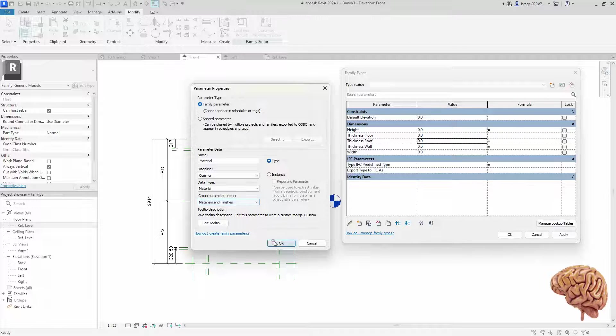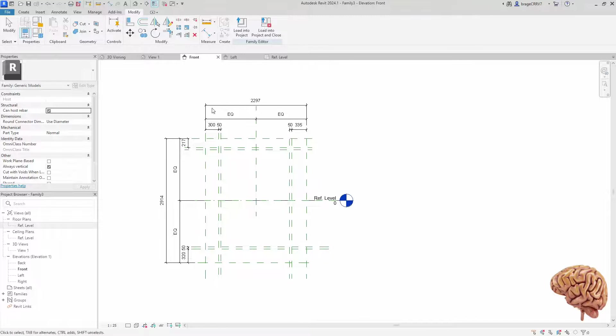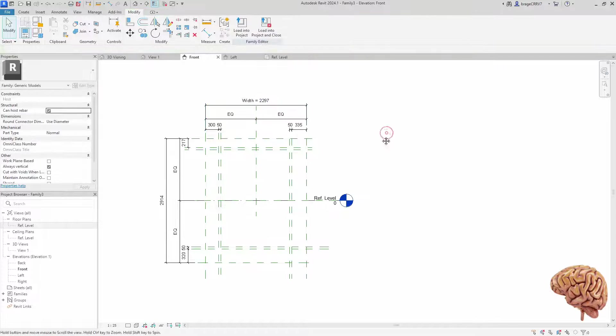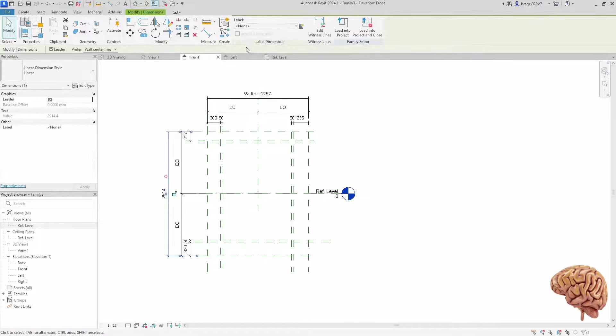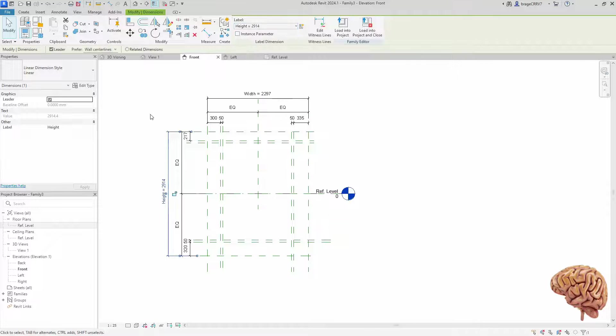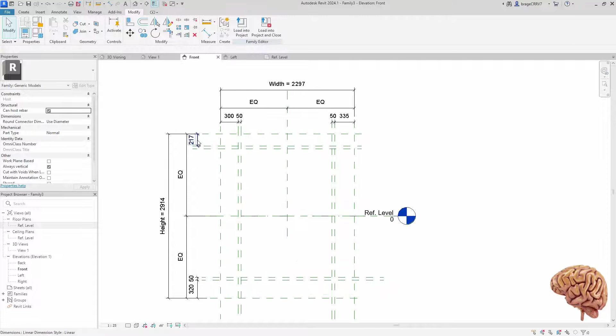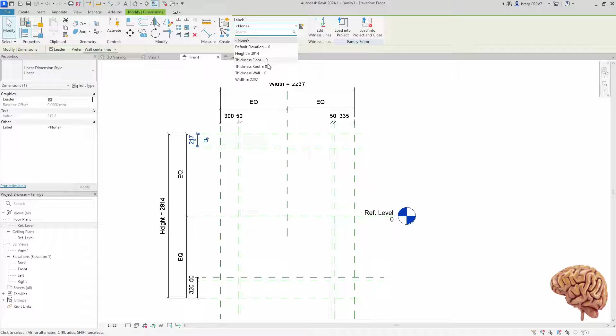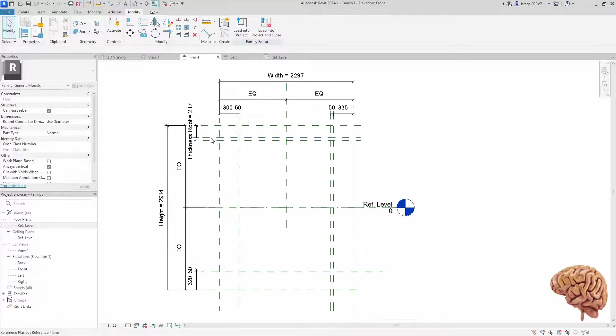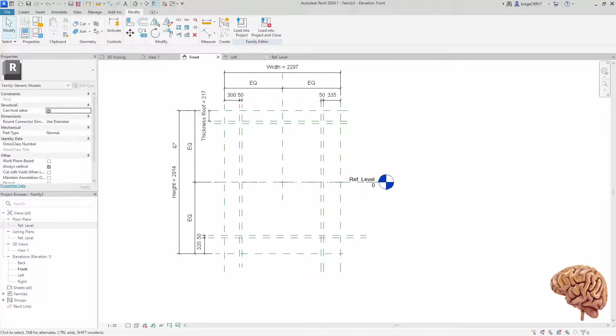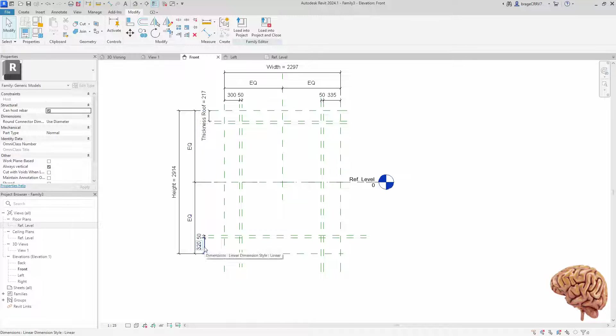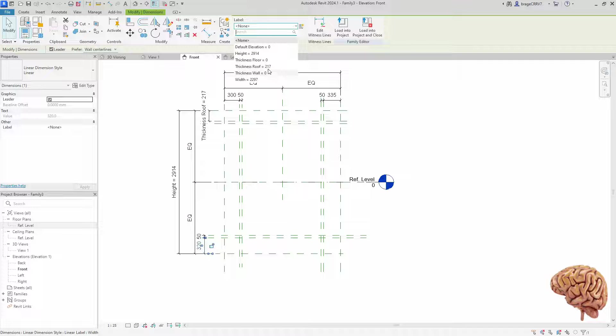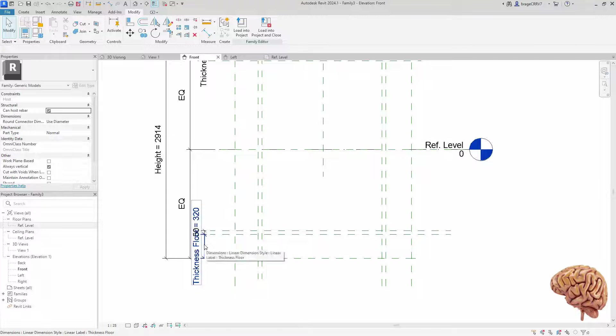Now that we have established the parameters, the final step in phase 3 involves linking these parameters to the dimension lines created in phase 2. So we just click an annotation and associate the correct parameters to these dimension lines, making the family one step closer to being a parameter.